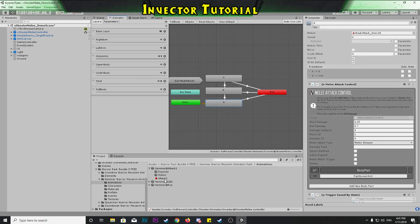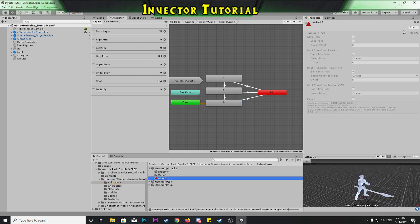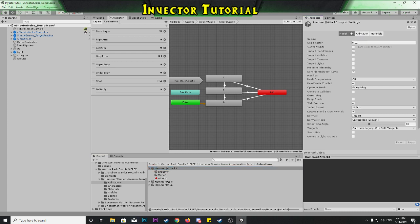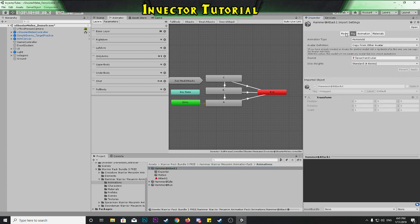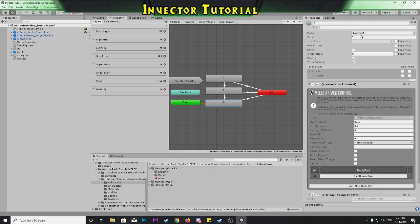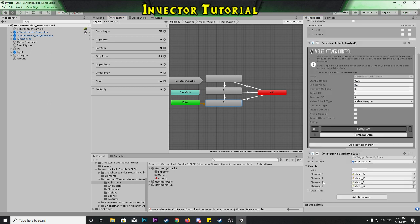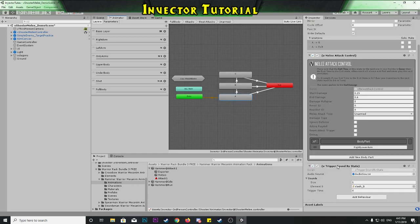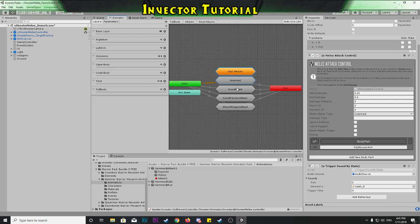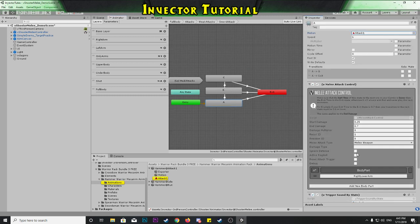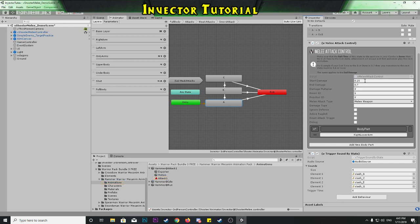We're just trying to get the new animation in. This is a humanoid animation — if we look at the rig, yep, humanoid. So we've got our attack at speed one. You need to have the vMeleeAttackControl script and the Trigger Sound By State component — that's really what you need to have. Let's check unarmed as well — Trigger Sound By State. We'll just leave it as that for now; that should work fine.